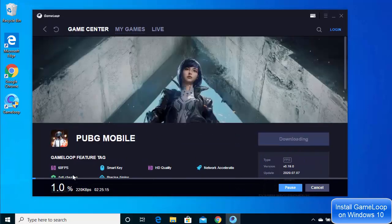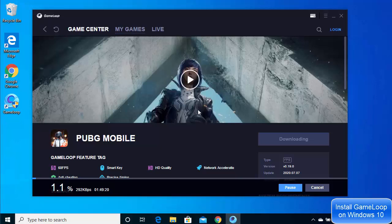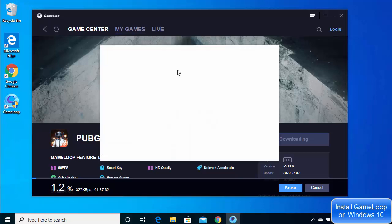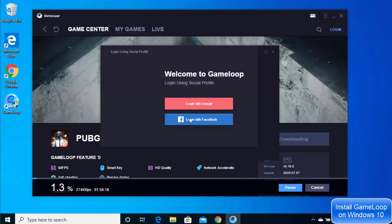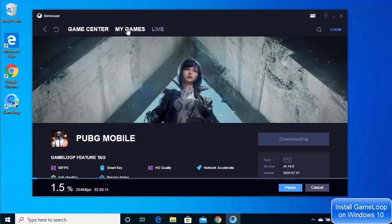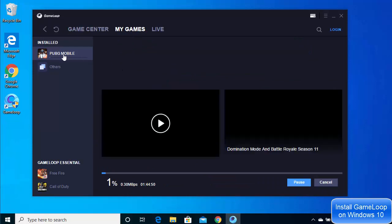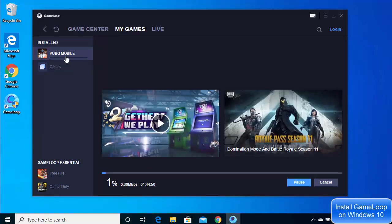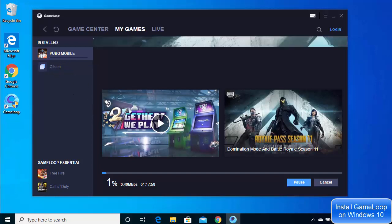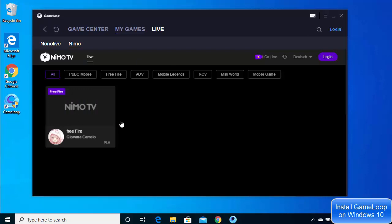Once the installation is finished you'll be able to play PUBG on GameLoop. You can also log in with your Google or Facebook account for additional features. Once downloaded, your games appear under the My Games section — you can see PUBG downloading there, along with any other downloaded games.